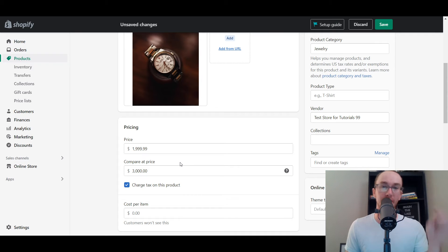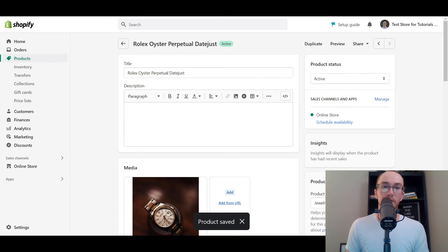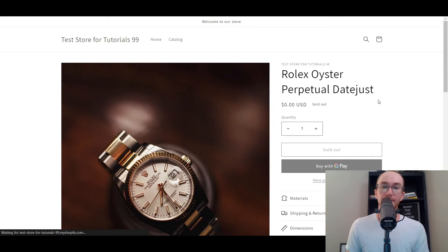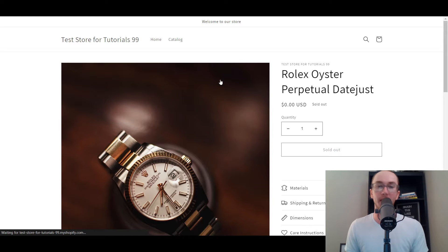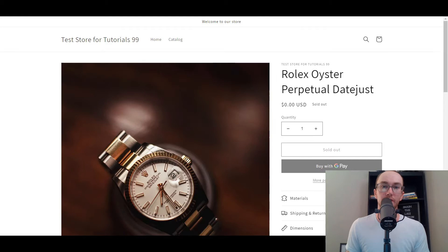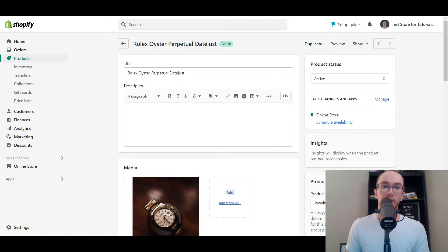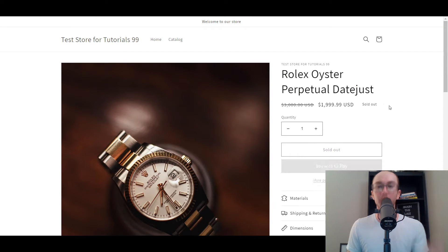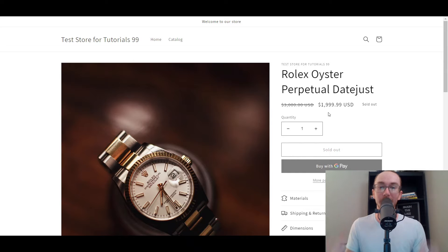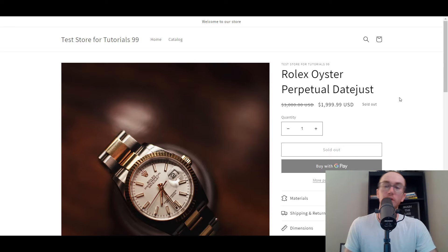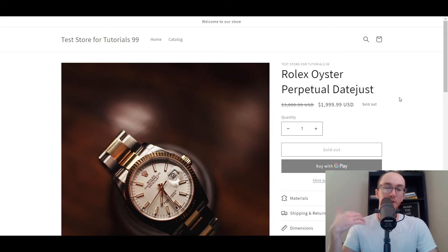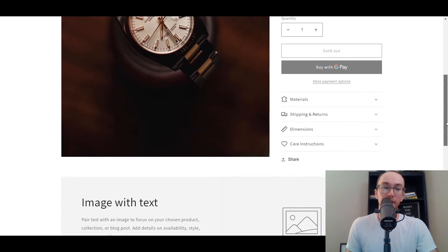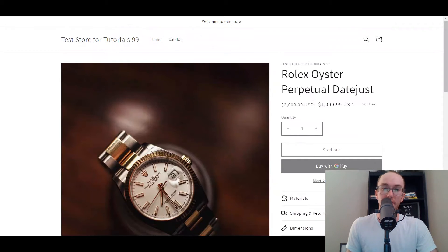Customers won't see the cost per item, but this is all you need to edit in order to show the discount on the product page — editing the compare at price. The compare at price is that slash-through number. You're going to click save and then go over to the product listing. And that's how easy it is to show that discount on the product page if you are just editing a product with a single variant — no colors, no styles, no sizing options.